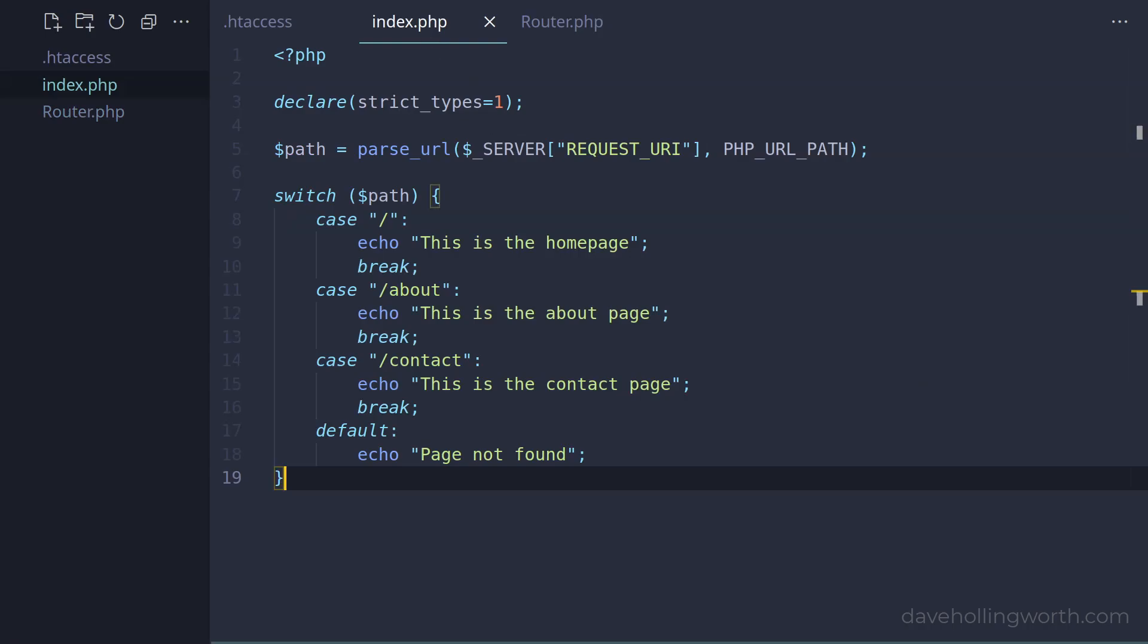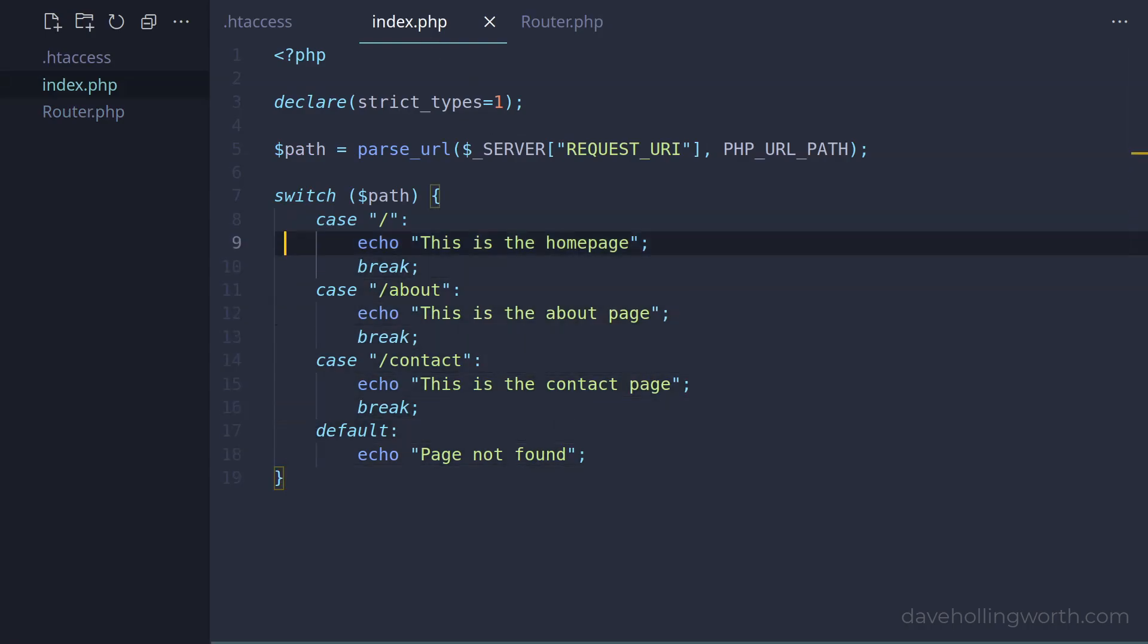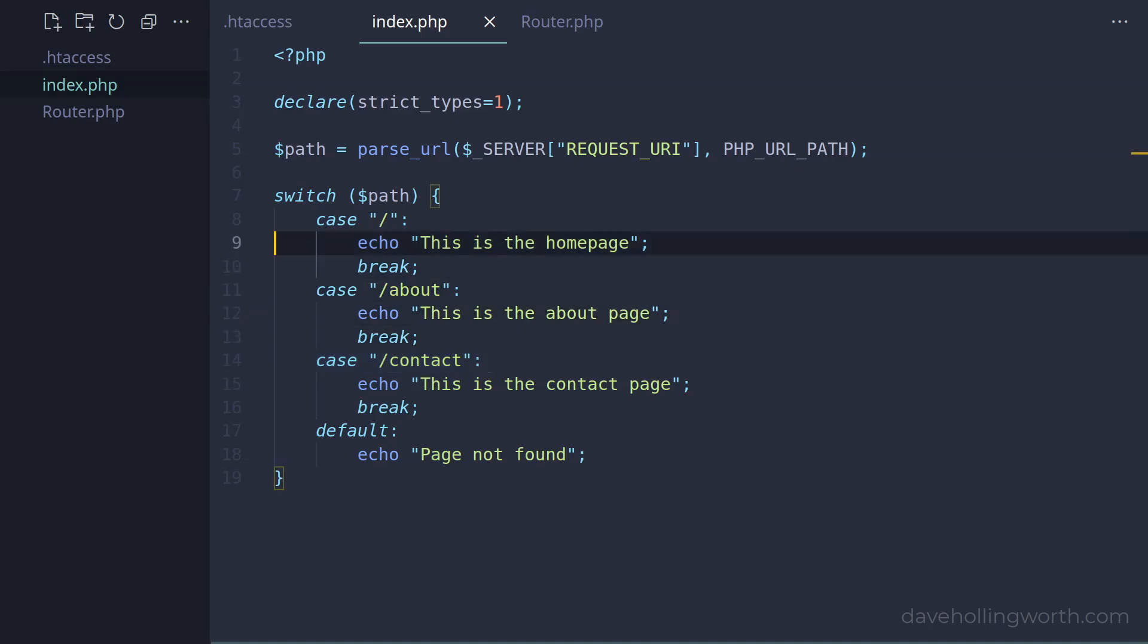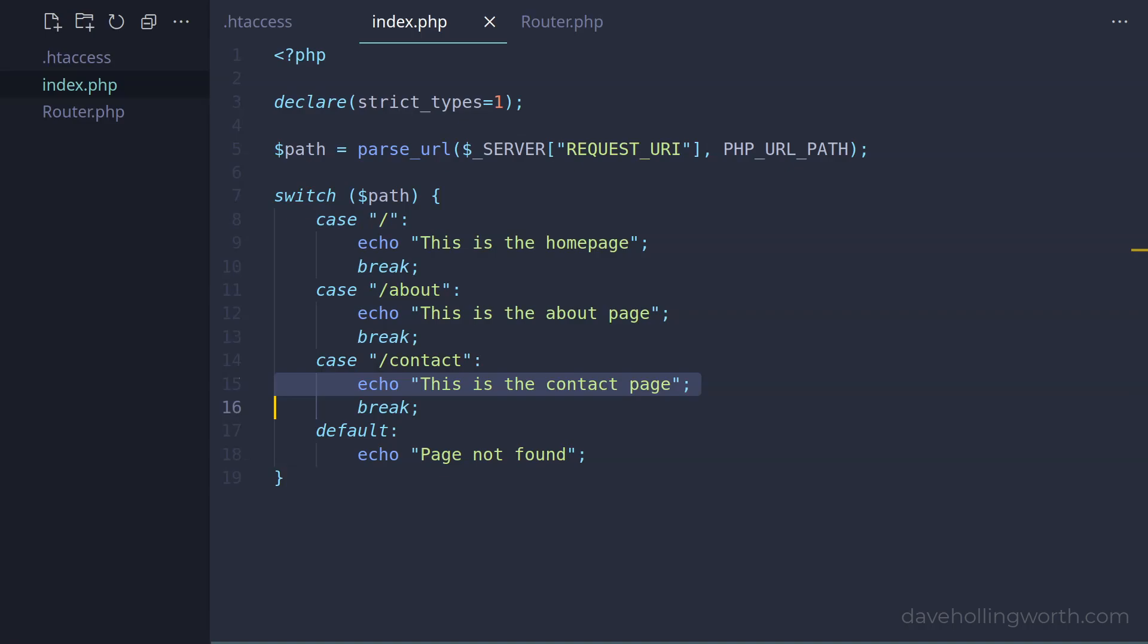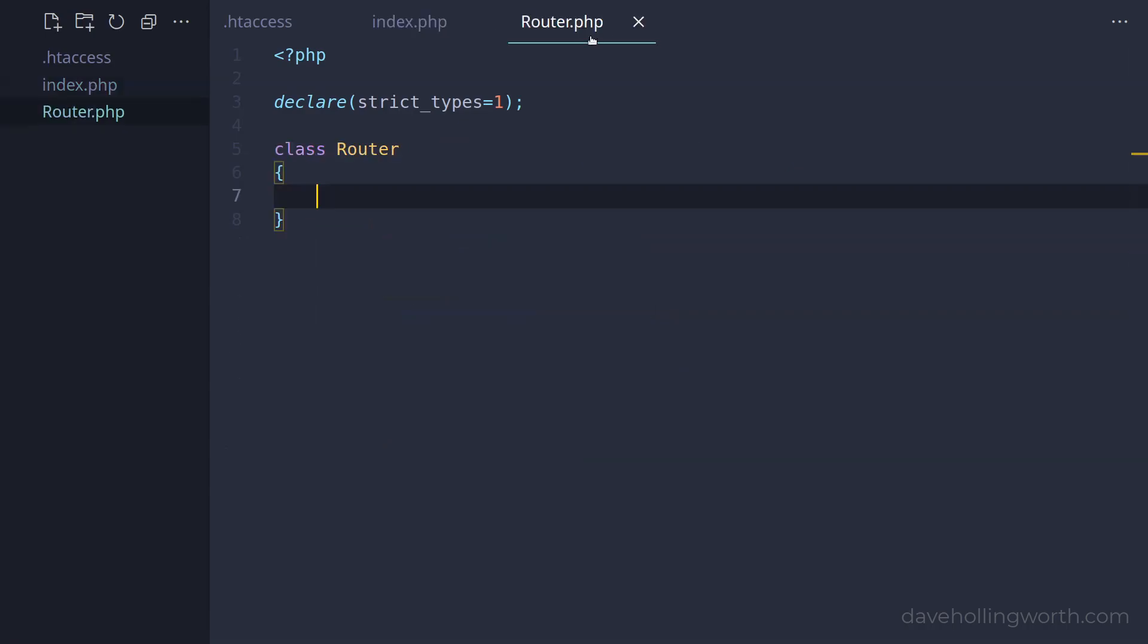Back in the index file, each case of the switch statement contains a path that we're matching to the URL path from the request. These are known as routes. Inside each case block, we have code that runs when the route is matched. So in the router, we need to be able to store a list of routes, and how to handle that route when it matches.